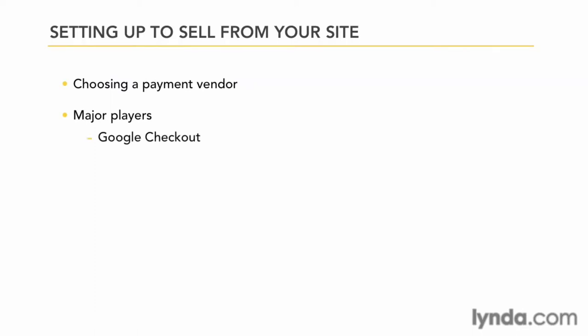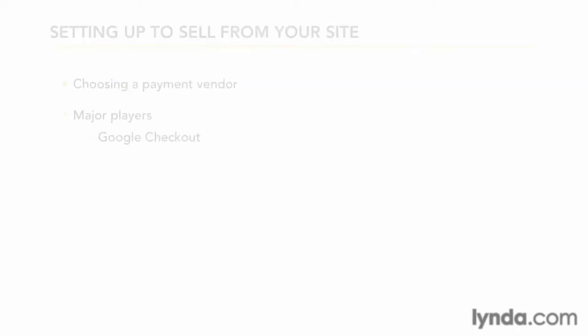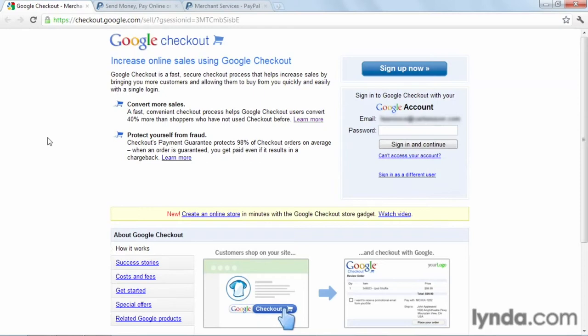The first one we'll look at is Google Checkout. Both Google Checkout and PayPal work basically the same way. You would sign up for an account, and then you would be able to take advantage of their services.